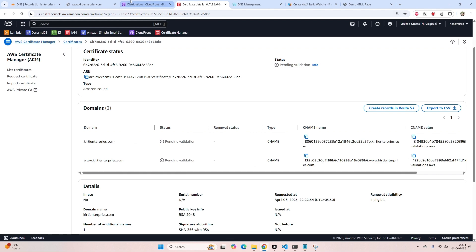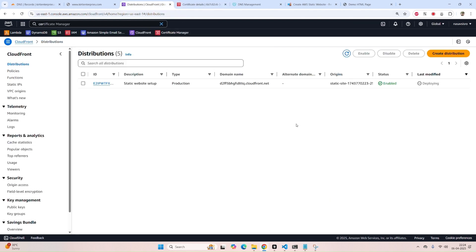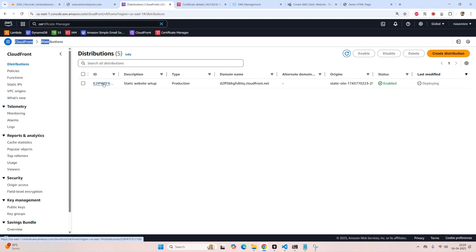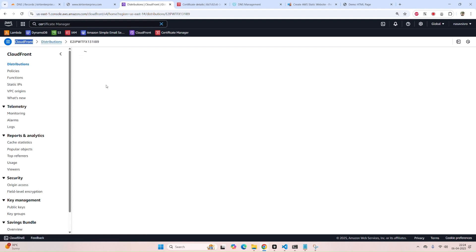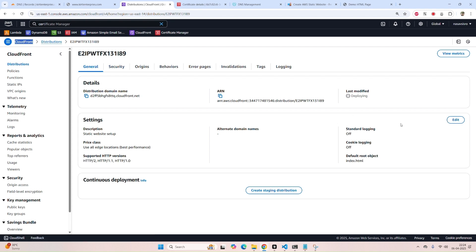Now we have to move to our CloudFront. Here in the distributions, you can see the recently generated website. Click on it. In the settings section, click on Edit.